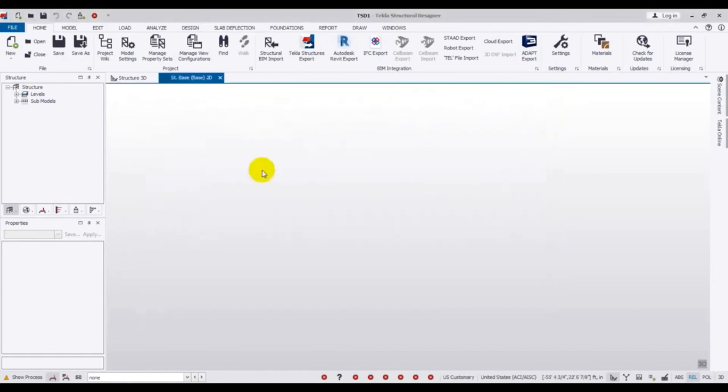Now we have completed our material definition. So in this way you have to change your unit and also you have to provide your materials — I mean you have to assign and also define your materials in this way. So in our next video I will show you how we draw our geometry, I mean how we will draw our floor levels.